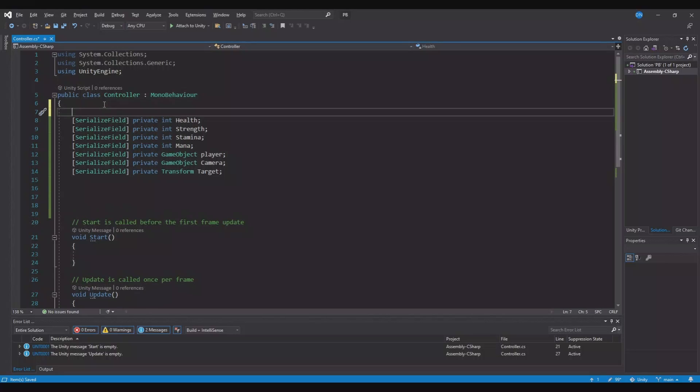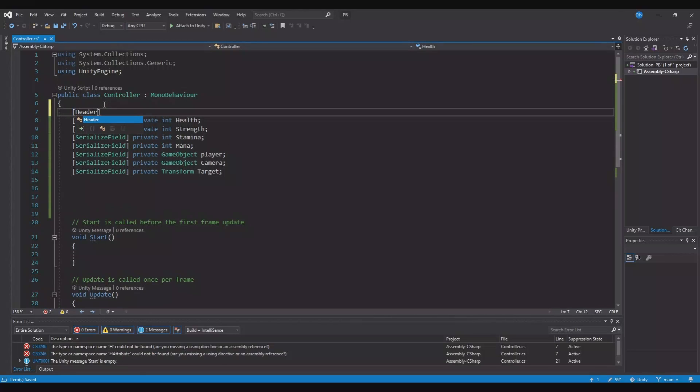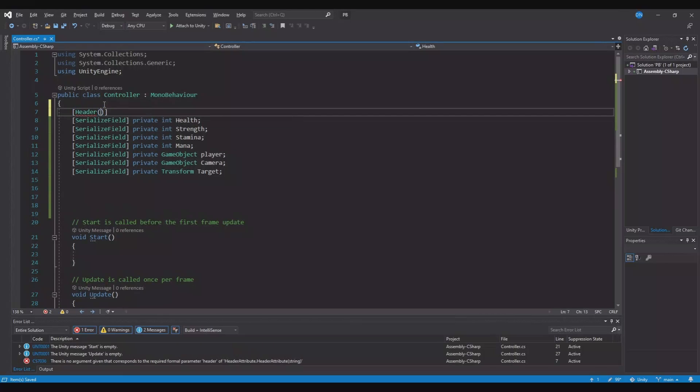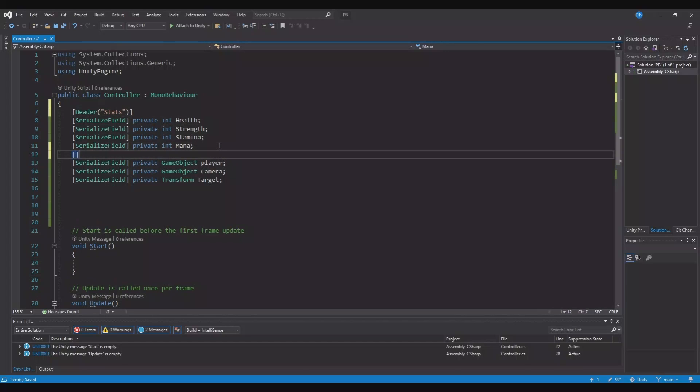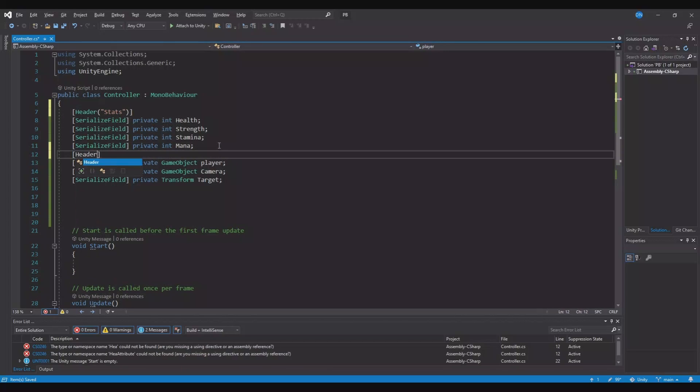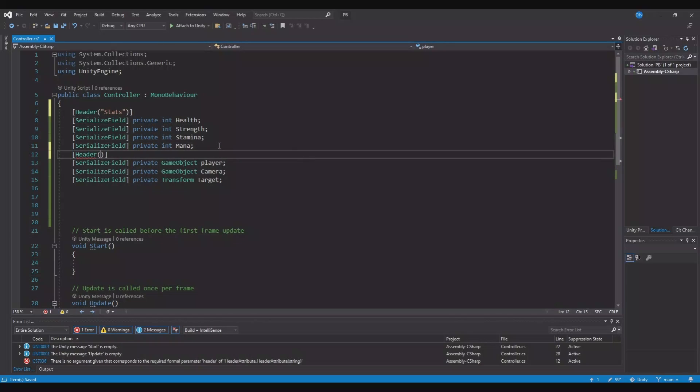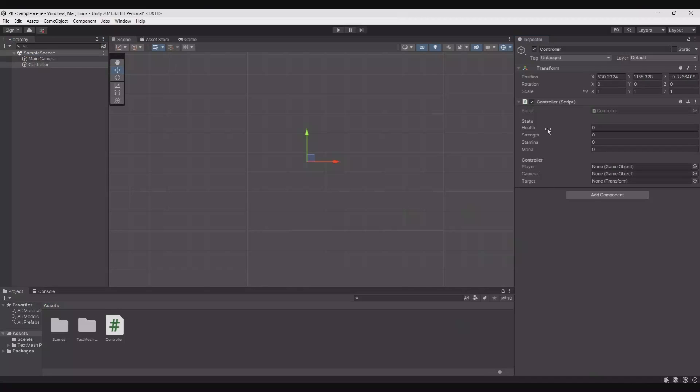Here you can use something called header. So if you type header and in here we can say stats and underneath here we can use header as well. And this one we can call controller. So now when we save this and head back to Unity, our script is better organized. So now we can see all this up here is for the stats and all this down here is for controllers.